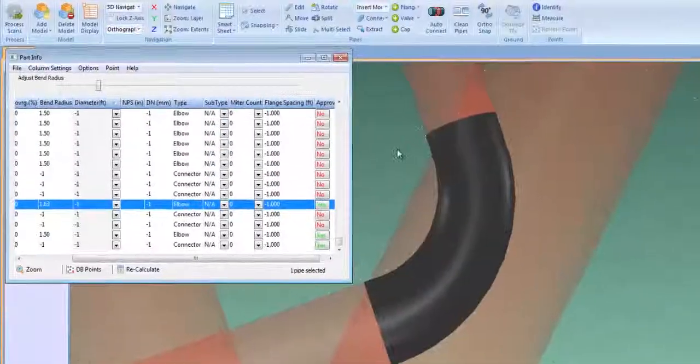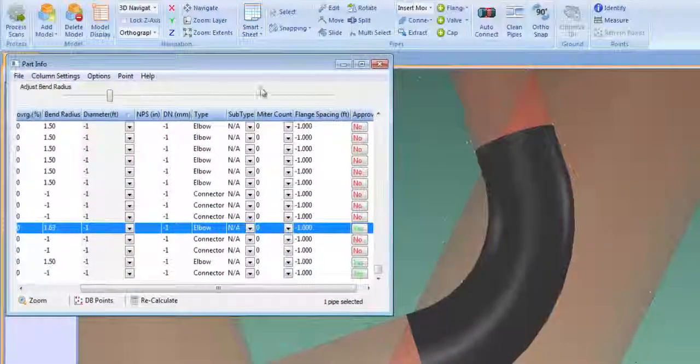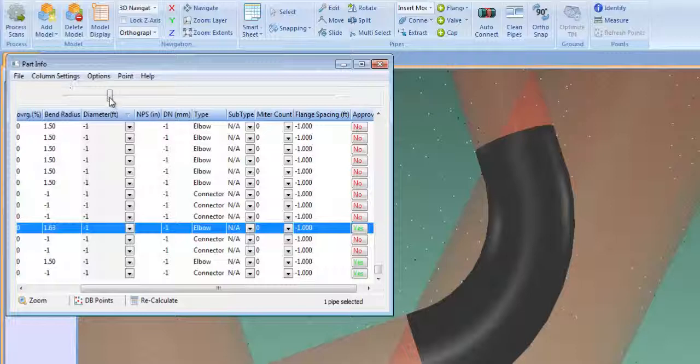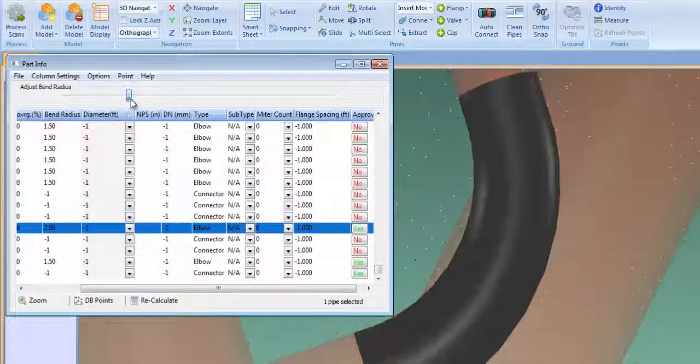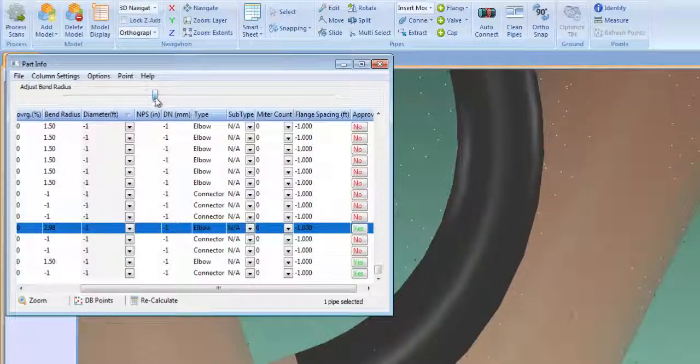The Part Info Sheet contains a listing of every pipe, elbow, and component in the model. This worksheet is fully integrated with the model so that any changes made to the model are updated in Smartsheet, and vice versa.